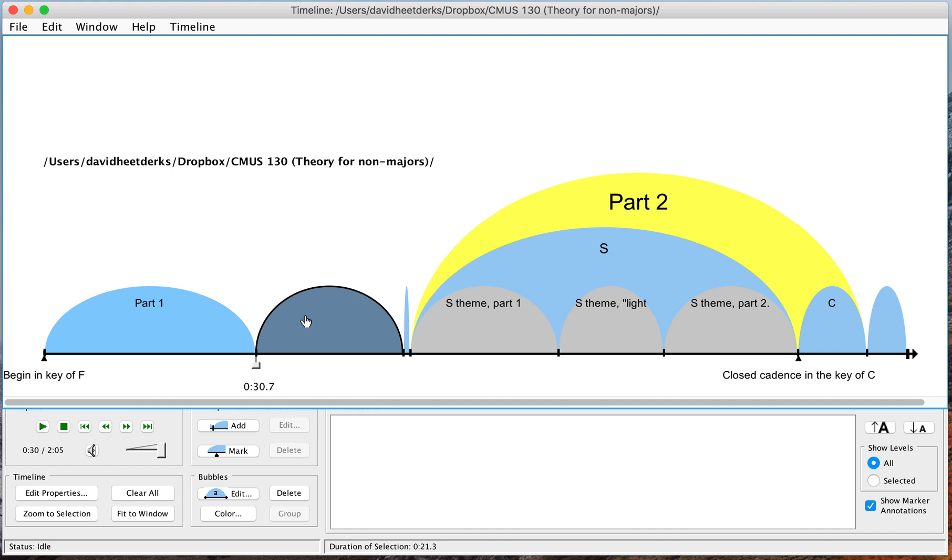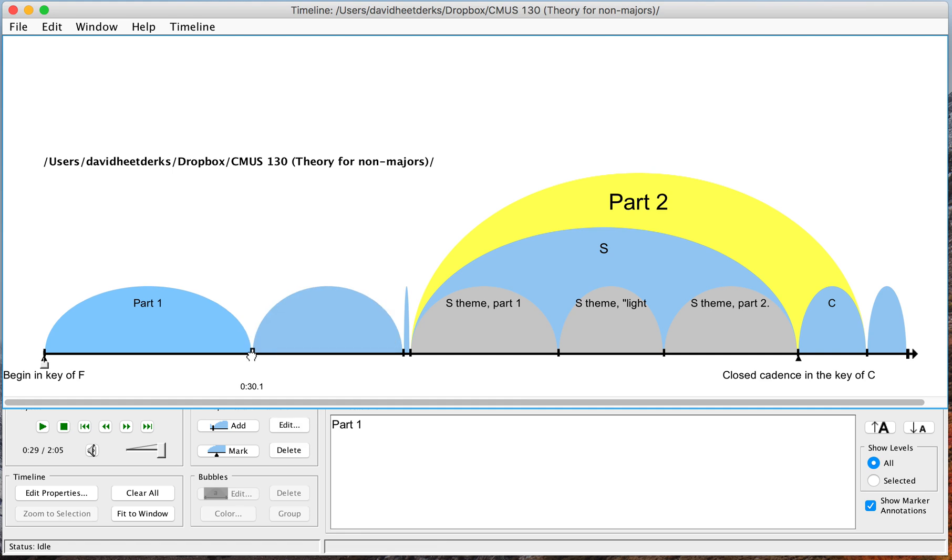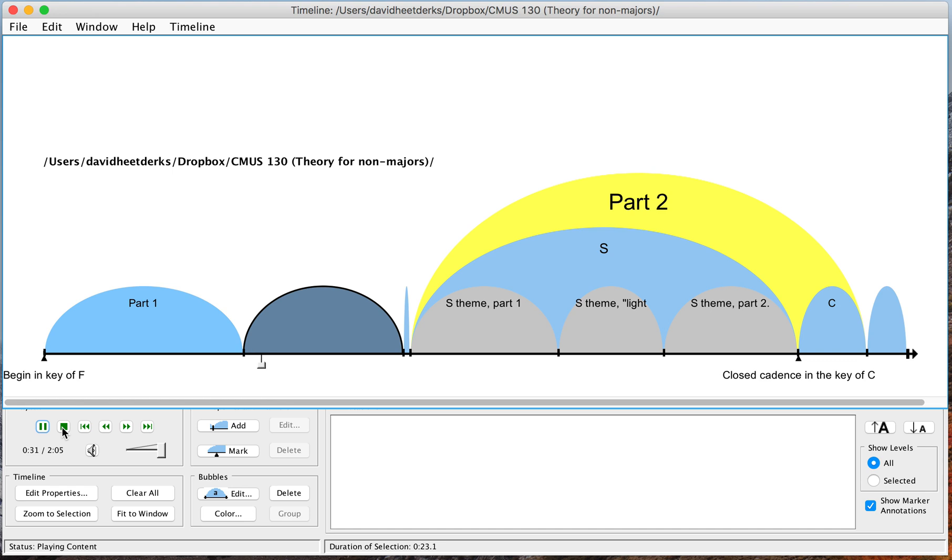So I'm going to click on this second bubble and press play. I'm still missing some of it. So let's move it back. Okay, that's more like it.